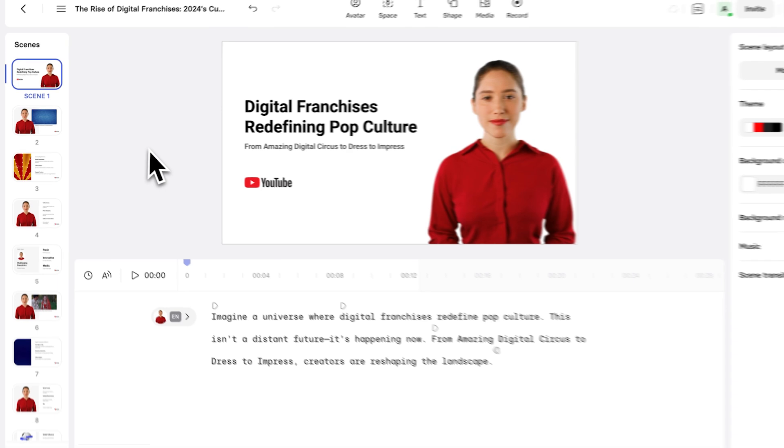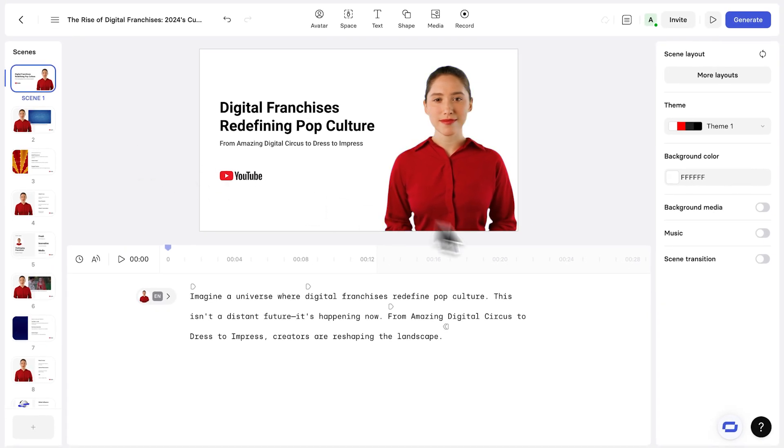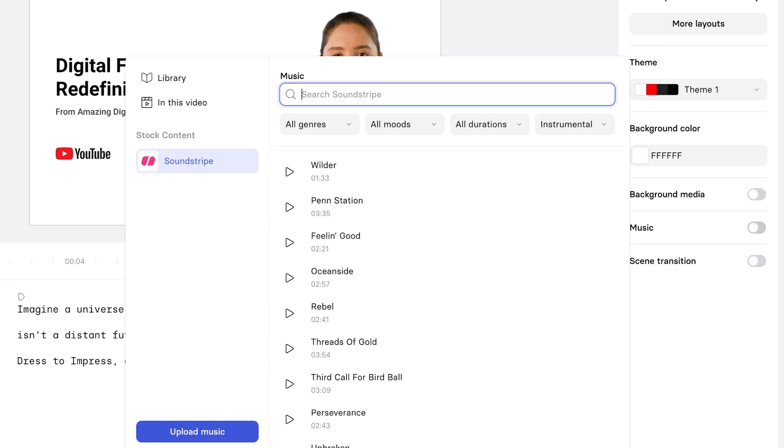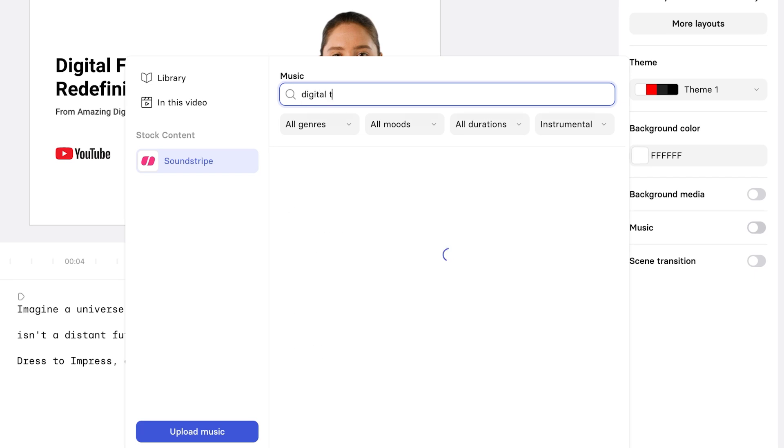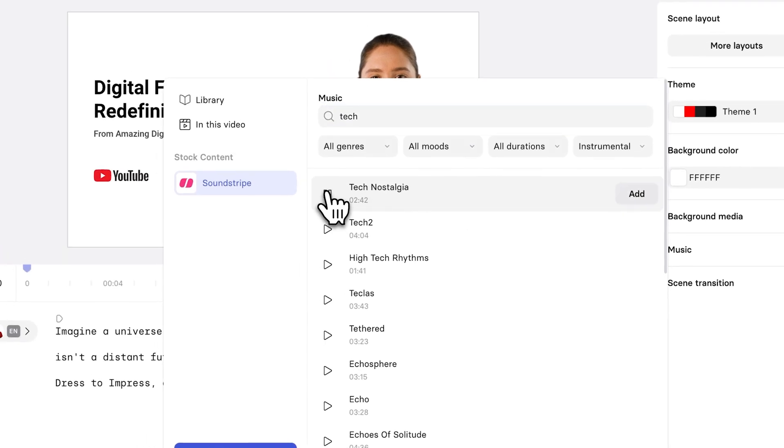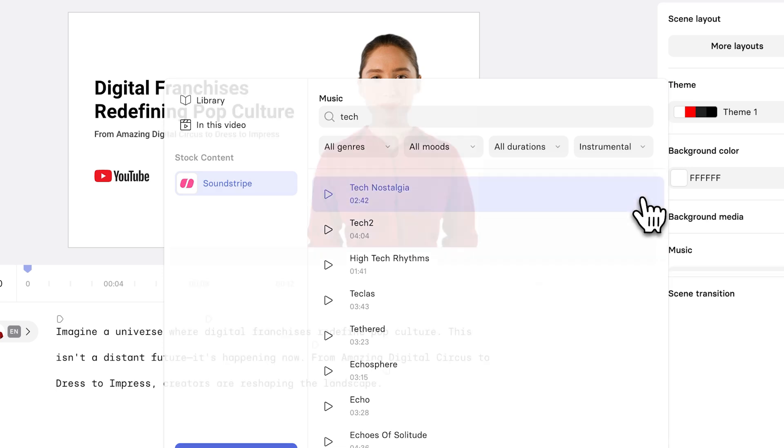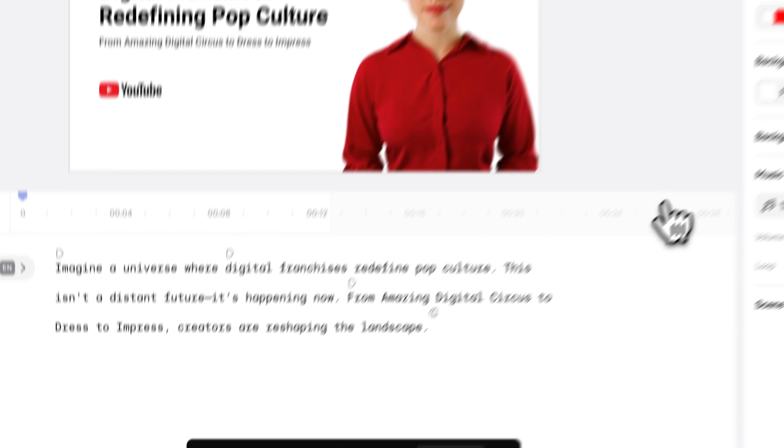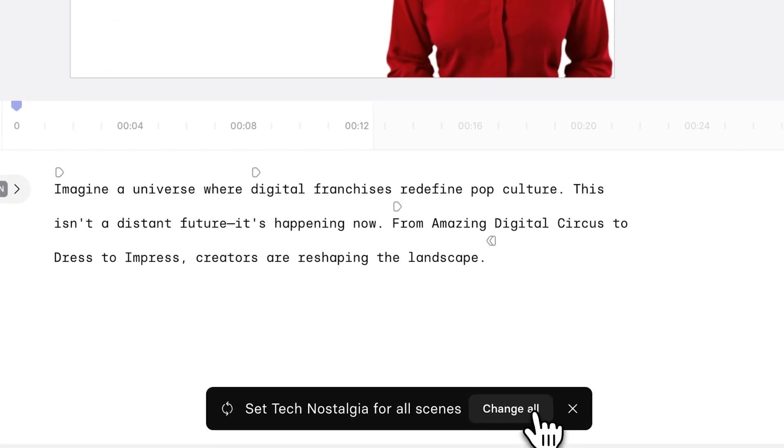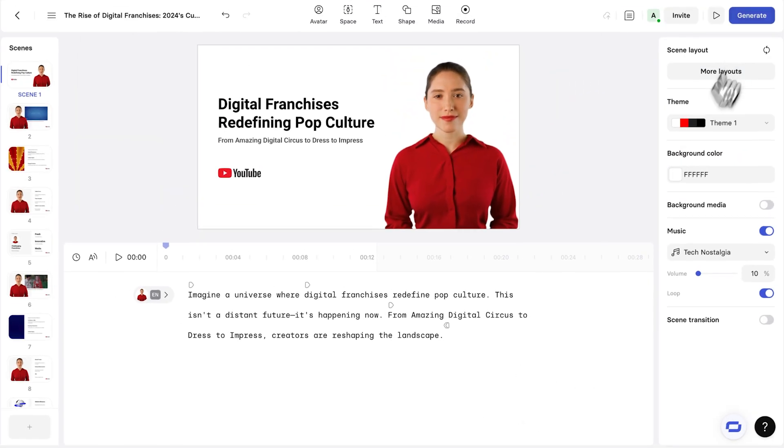Now, the very last thing I want to add to make this just a little bit more engaging is music. And so on the right here, I can search for some music. And now I'm just going to search for something in the digital tech theme. I haven't found anything, so let's just search for tech. And let's preview tech nostalgia. I think this sounds great. So now what I can do is click on add. And then I just make sure that I change all at the bottom to add it to all the scenes.